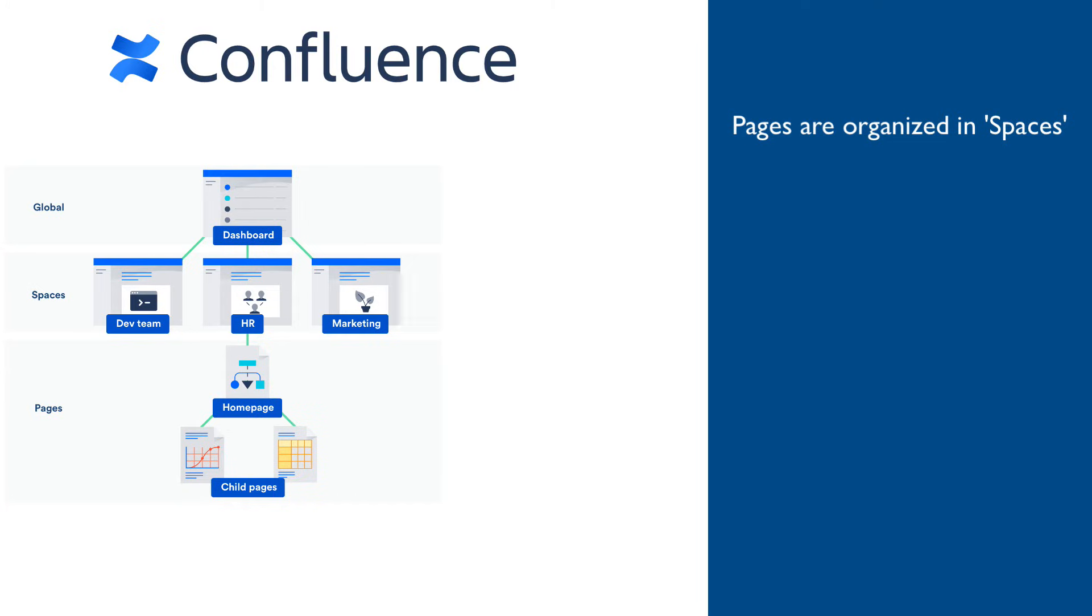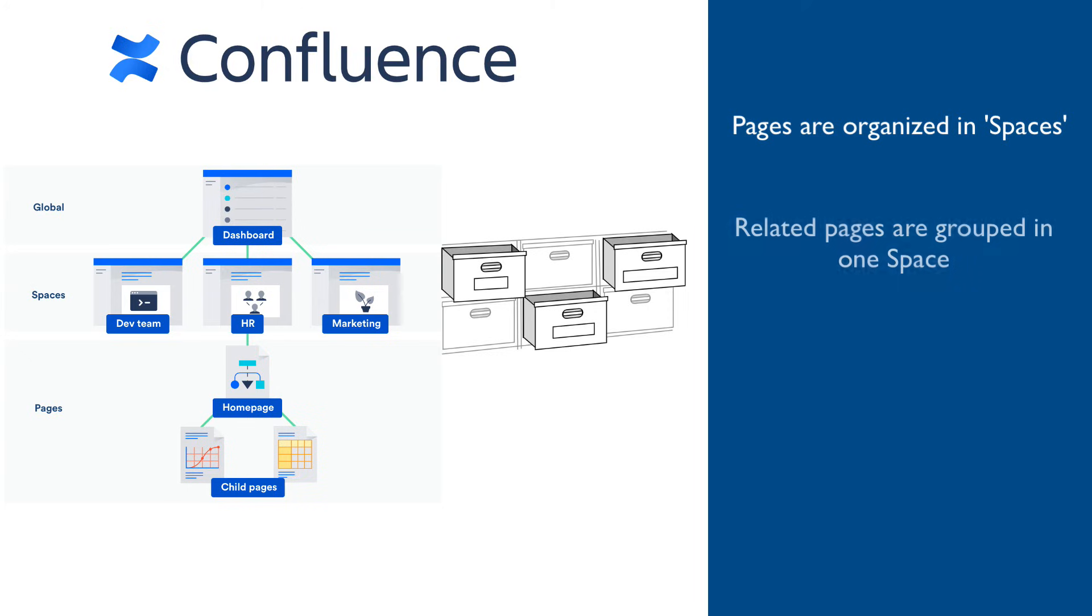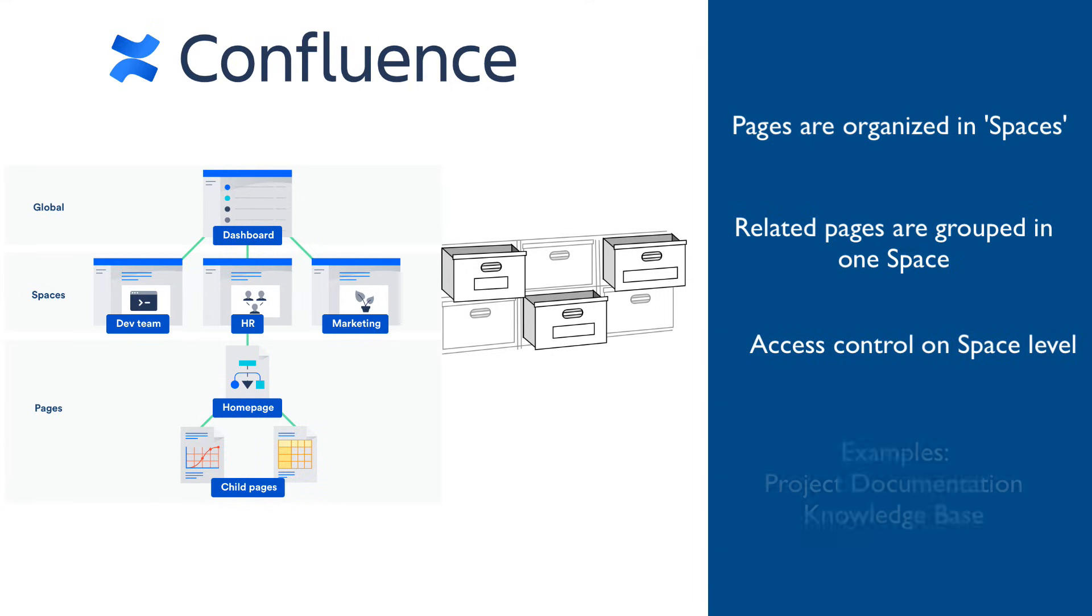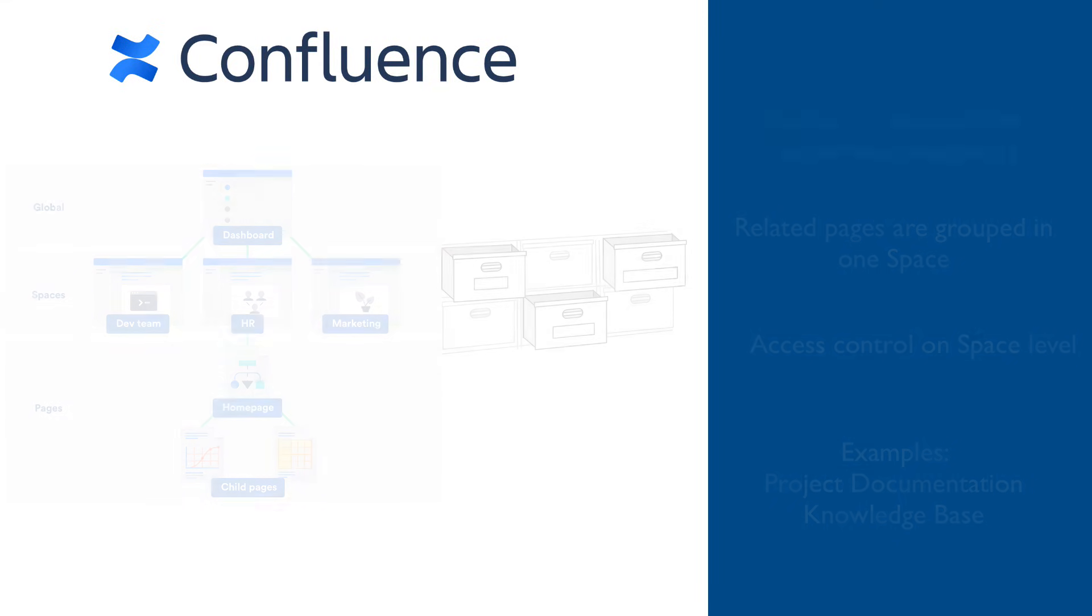Confluence organizes pages in something called spaces, which can be perceived as file cabinets or drawers, where related content is stored in the same drawer with controlled access of who can read and who can edit those documents. Examples of spaces are documentation for a specific project or a help desk knowledge base.